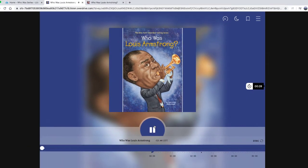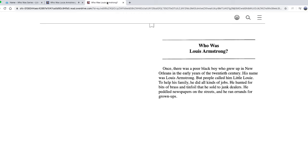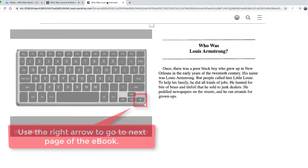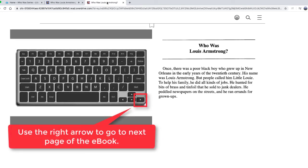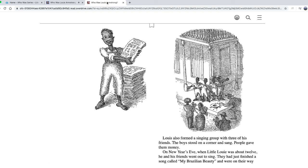Listening Library presents Who Was Louis Armstrong by Yona Zeldes McDonough, read for you by Kevin Pariseau. Who was Louis Armstrong? Once there was a poor black boy who grew up in New Orleans in the early years of the 20th century. His name was Louis Armstrong, but people called him Little Louis. To help his family, he did all kinds of jobs. He hunted for bits of brass and tin foil that he sold to junk dealers. He peddled newspapers on the streets. And he ran errands for grown-ups. Louis also formed a singing group.